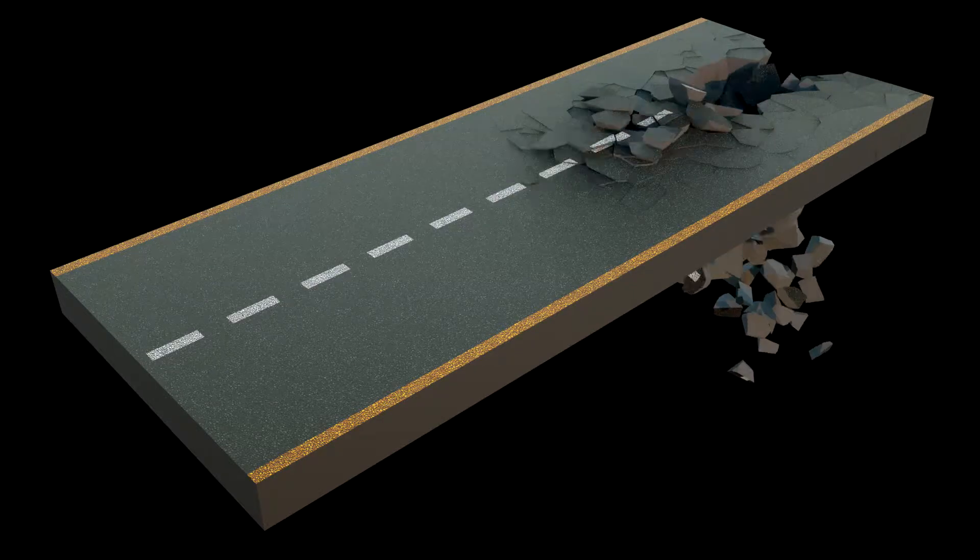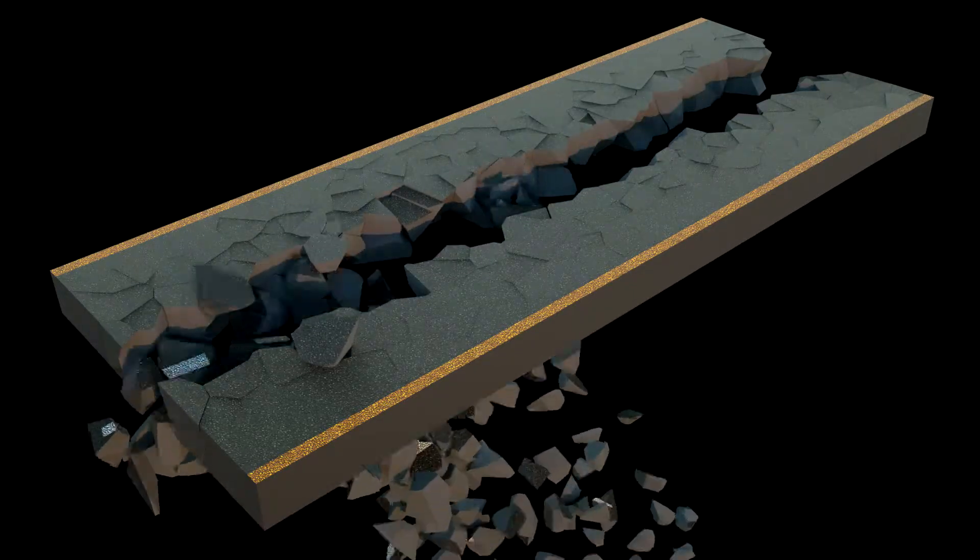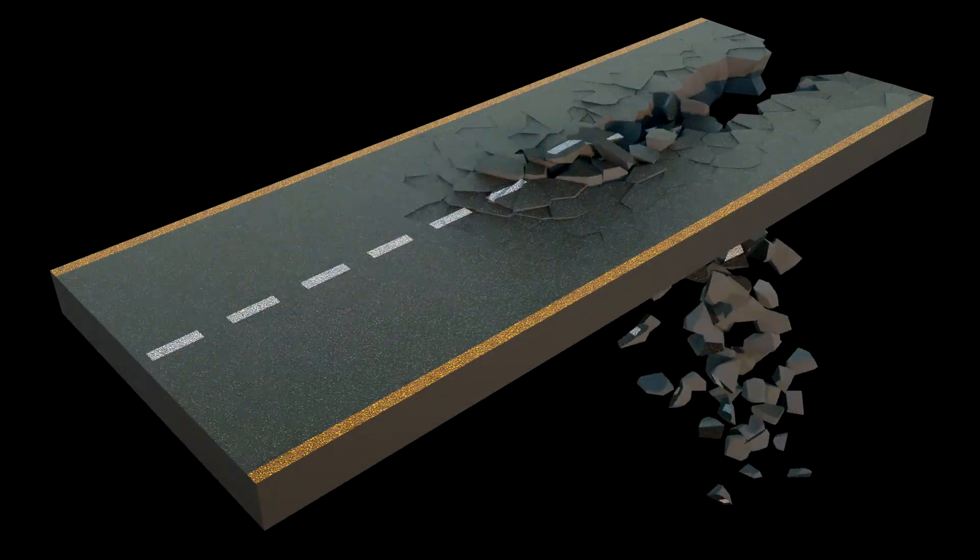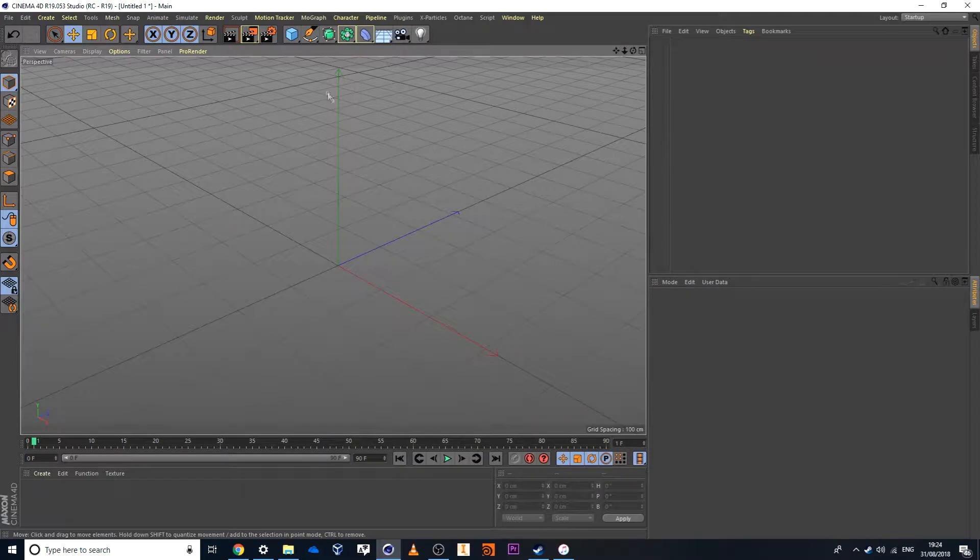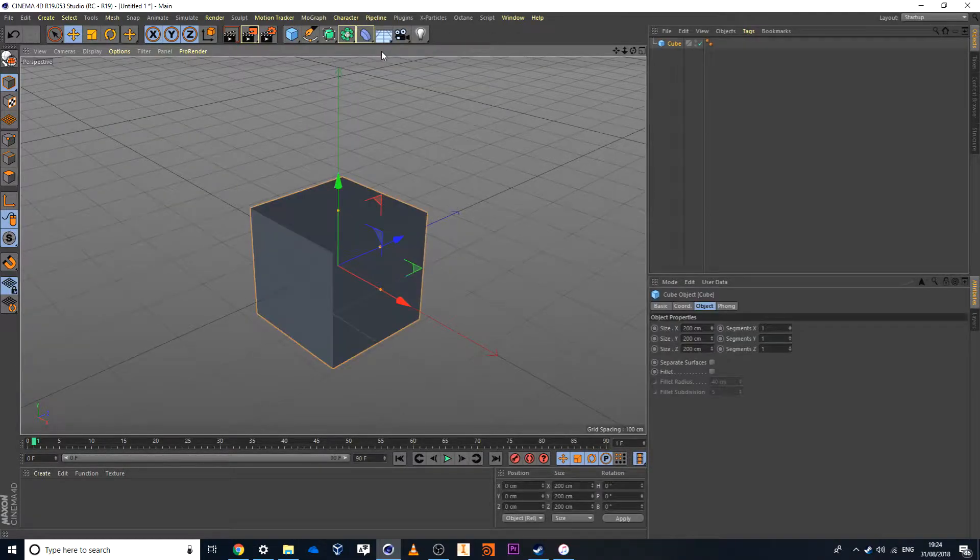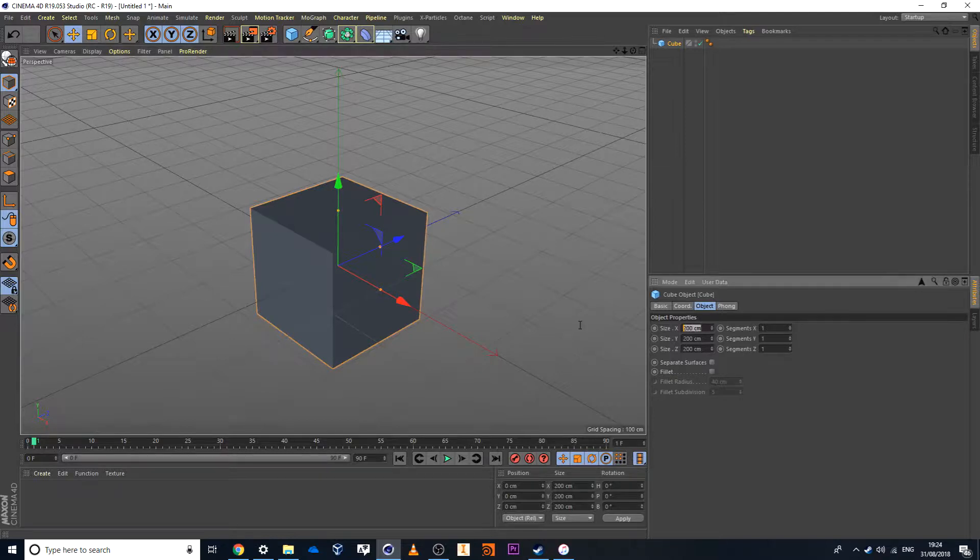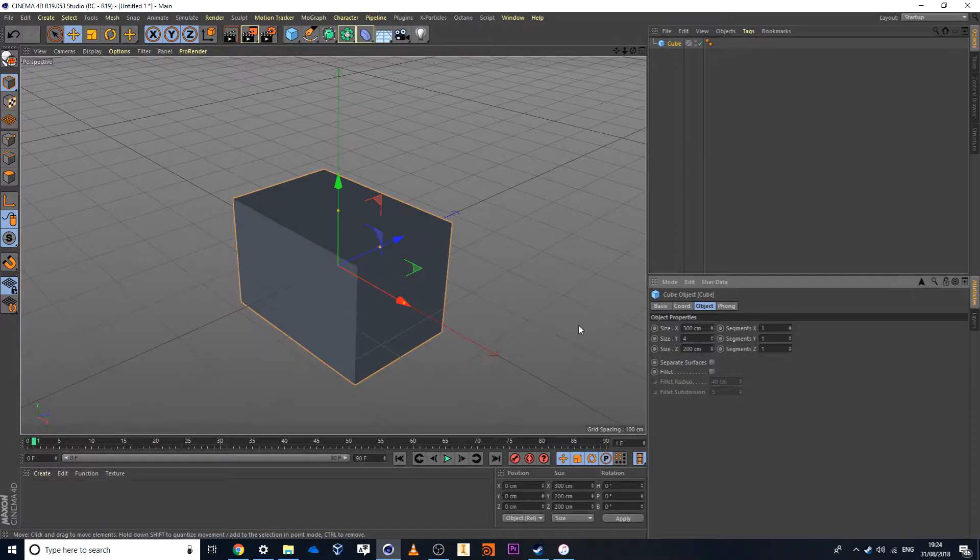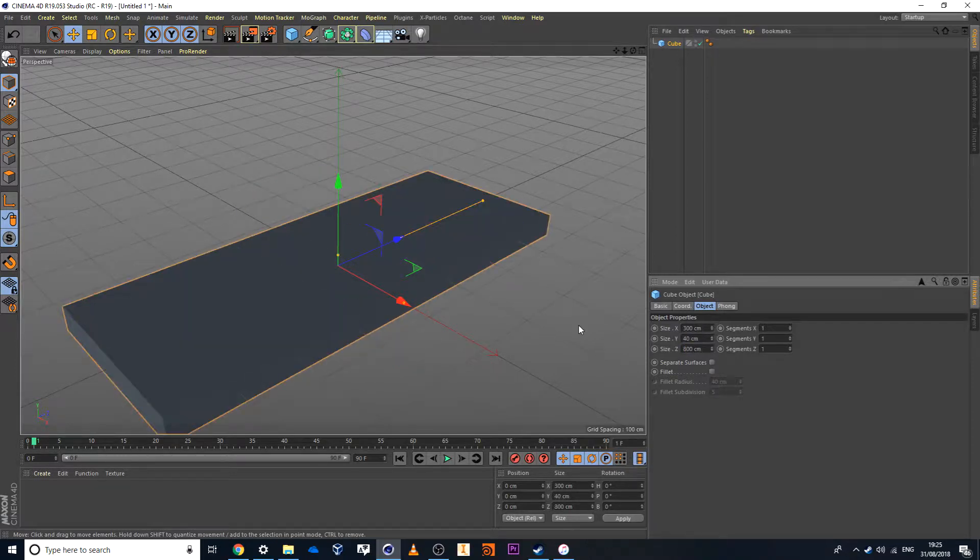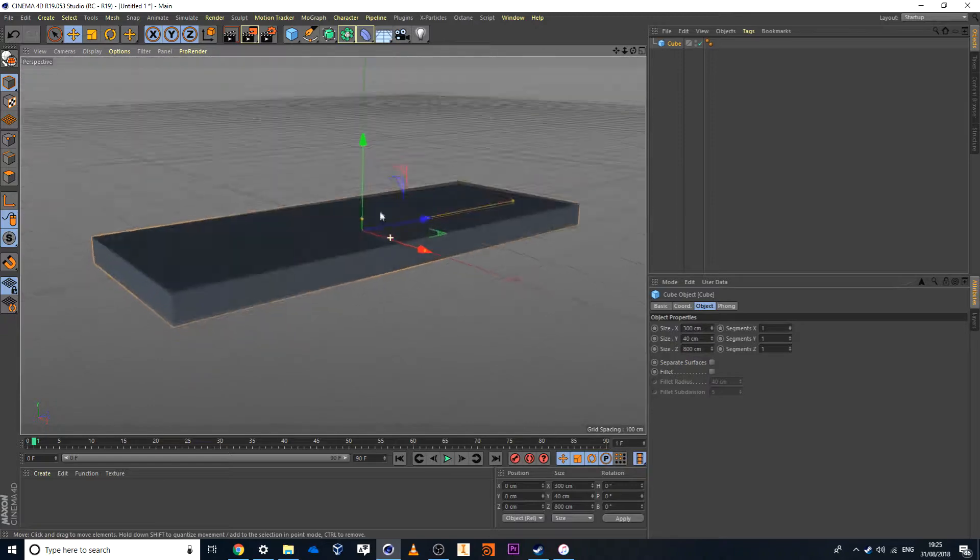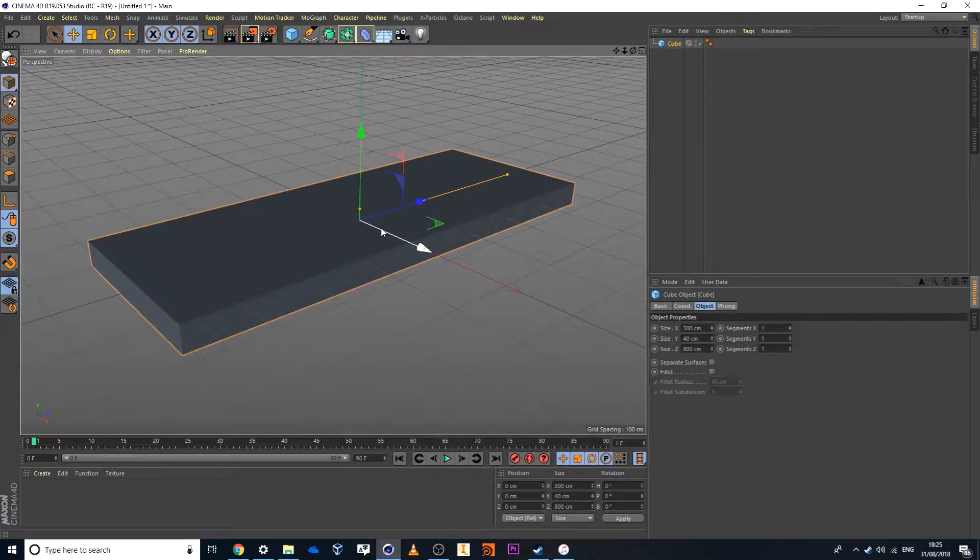The first thing we'll do in our scene is we are going to create a block. So we always start off with a beautiful cube here and the size for this cube I'll set to 300 by 40 by 800. The size itself doesn't really matter but for the purpose of this tutorial I'll set it to these sizes here.